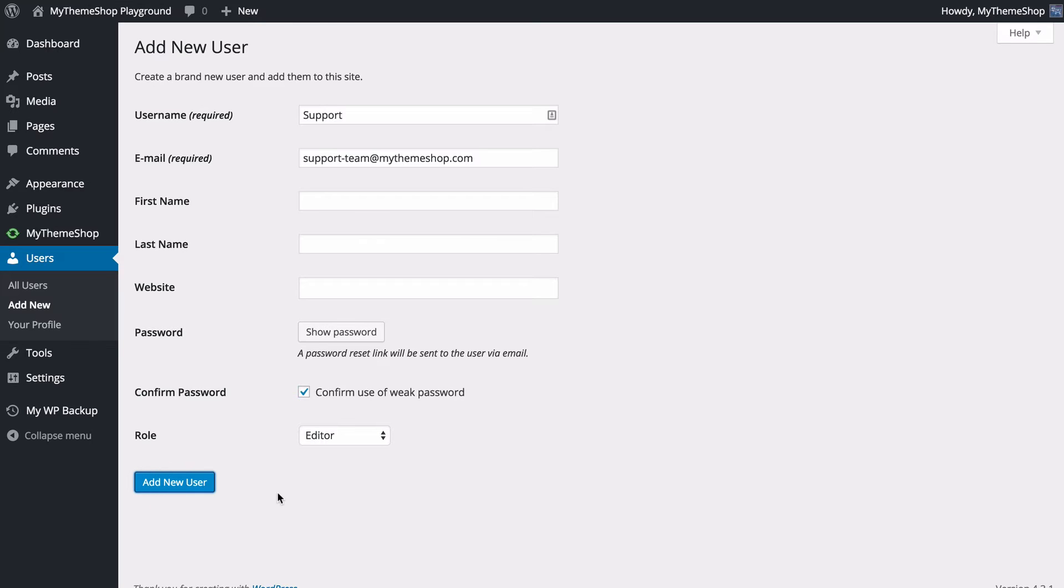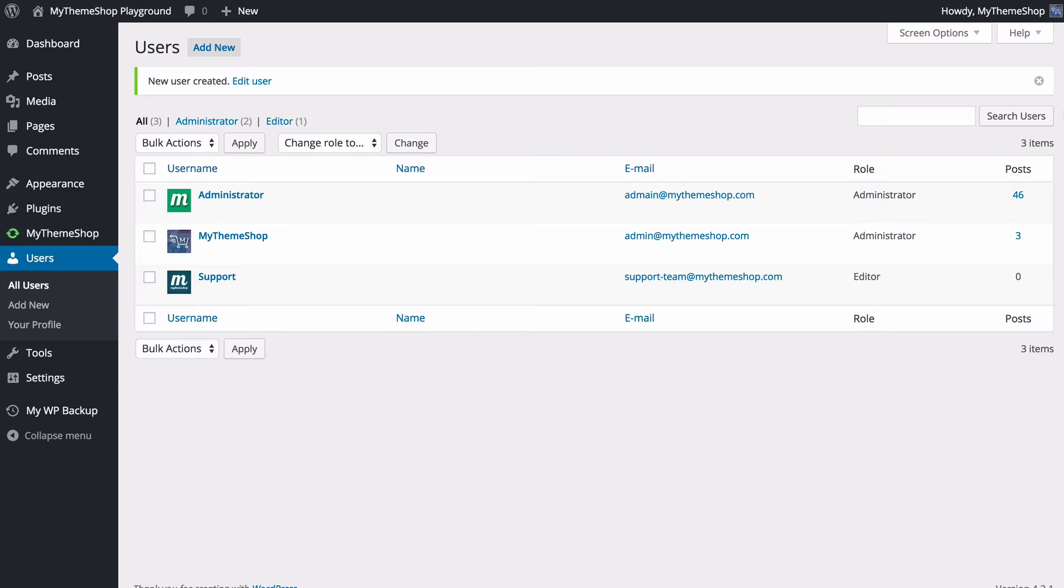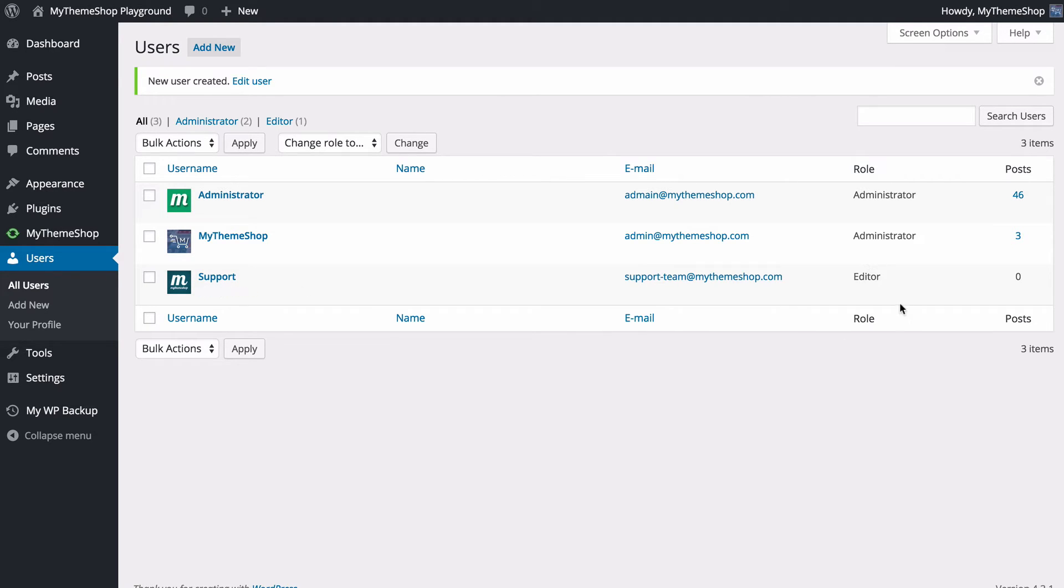I press add new user, then that user is going to be created, and we can see here on the user page that we've got support as an extra user has been created. We can see that their role here is editor.